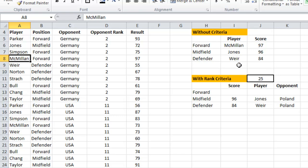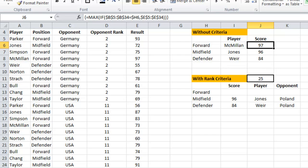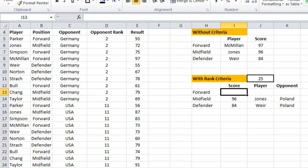With a single criterion, we've written a formula that finds the maximum score for each position subgroup. Now I want to extend it a little further and use a second criterion. It's not that much different, but nesting functions inside each other does become a challenge, so I'll write it from scratch.